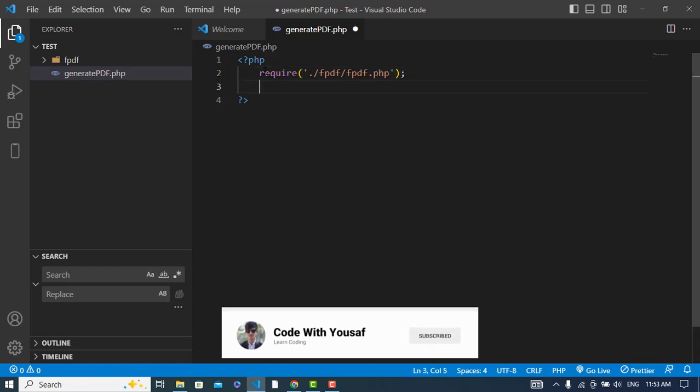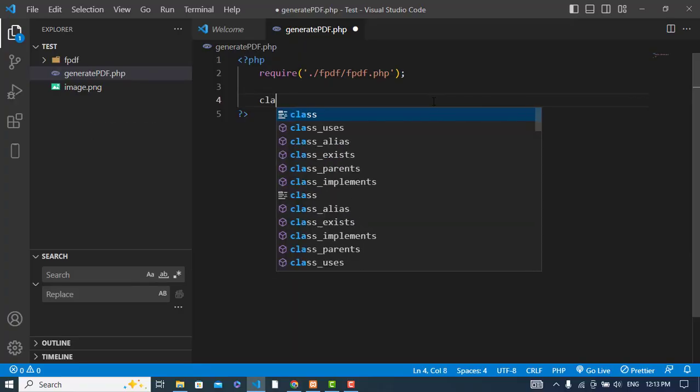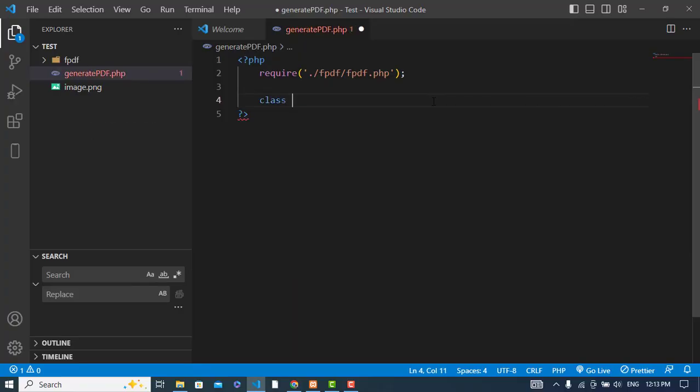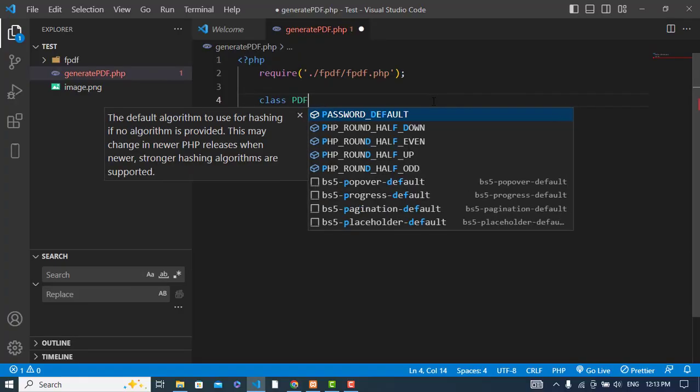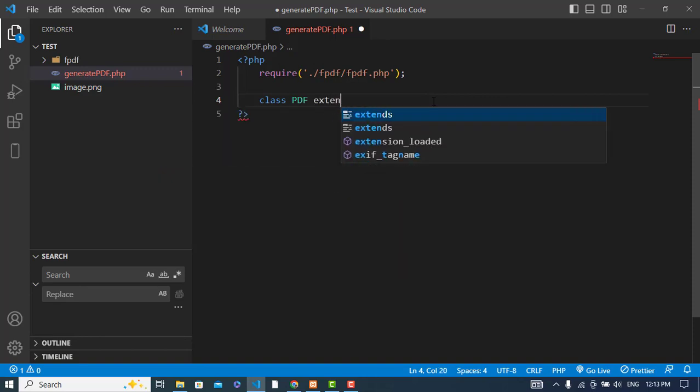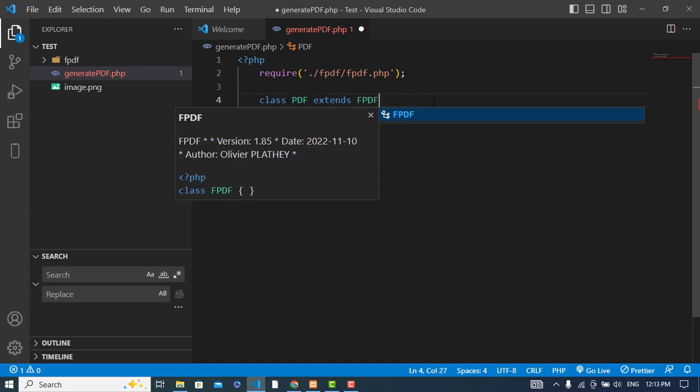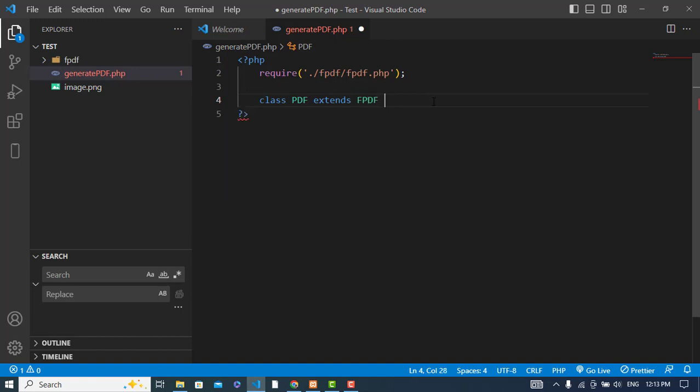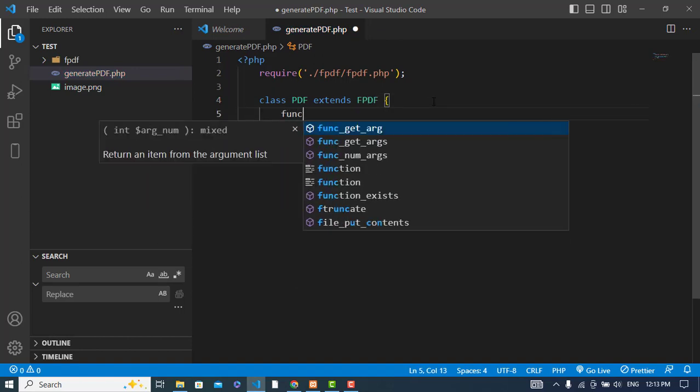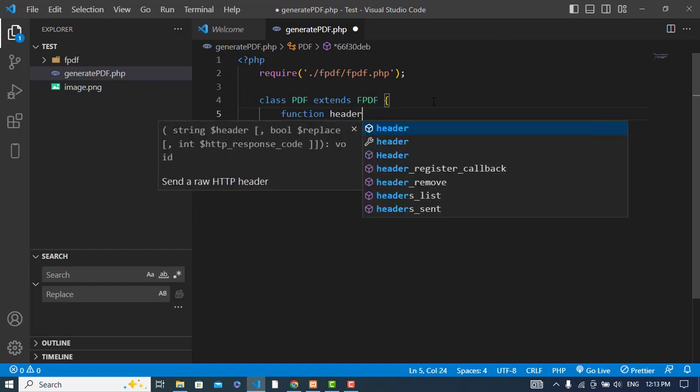After that, let's create a class. The name of the class would be PDF and it will extend FPDF. Now let's create a function, first of all a function called header.